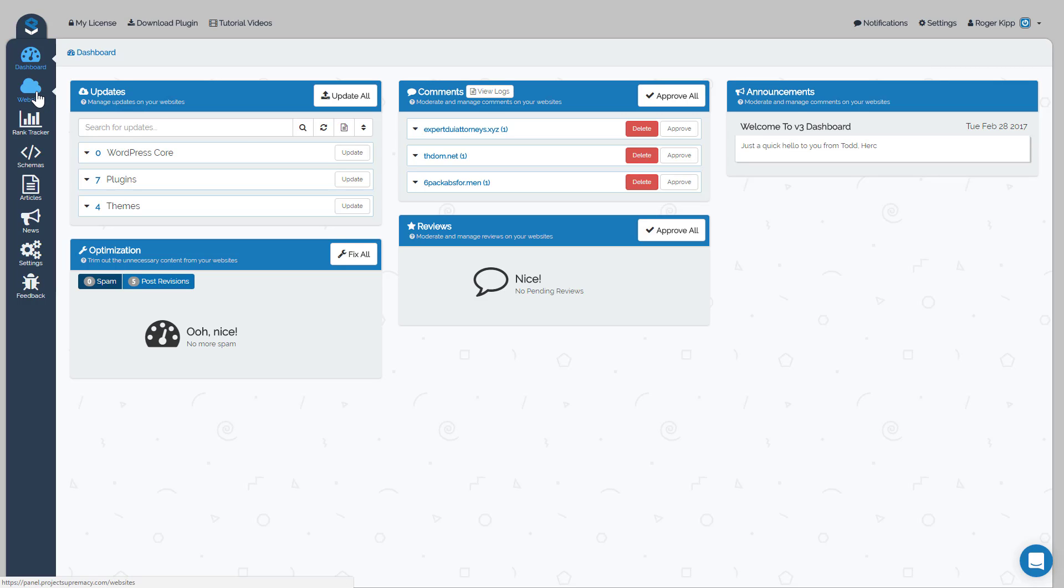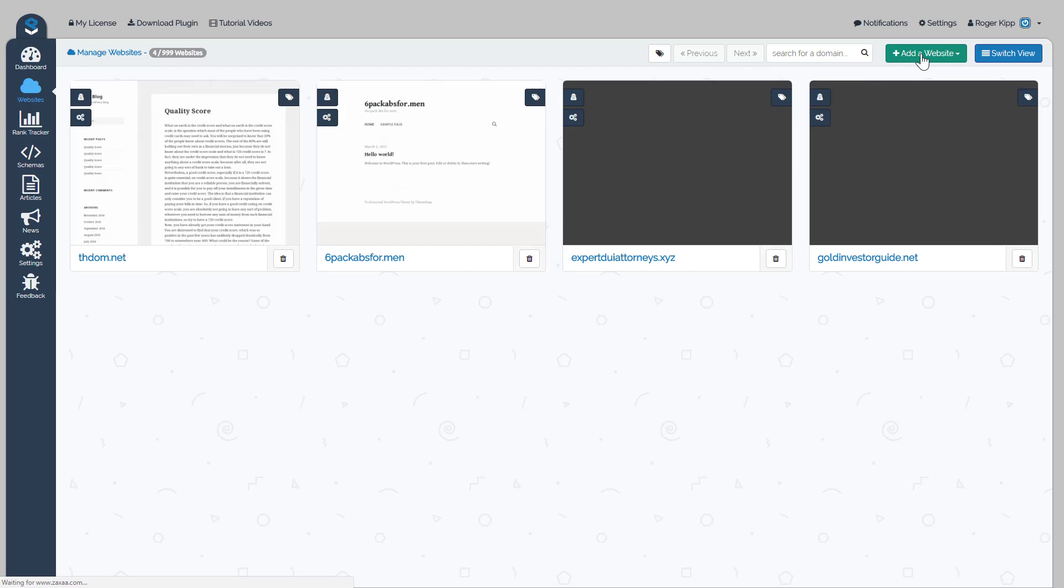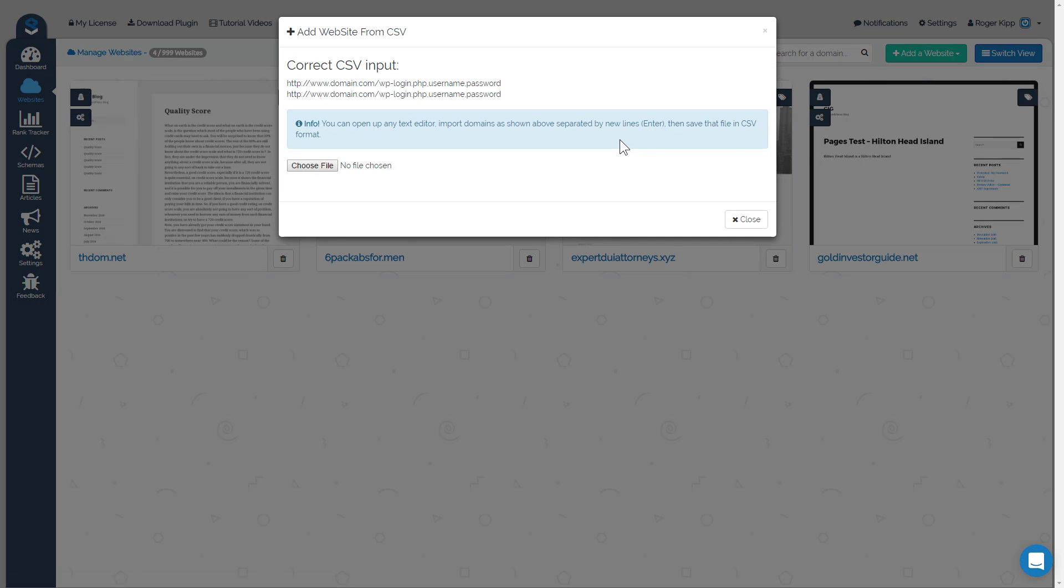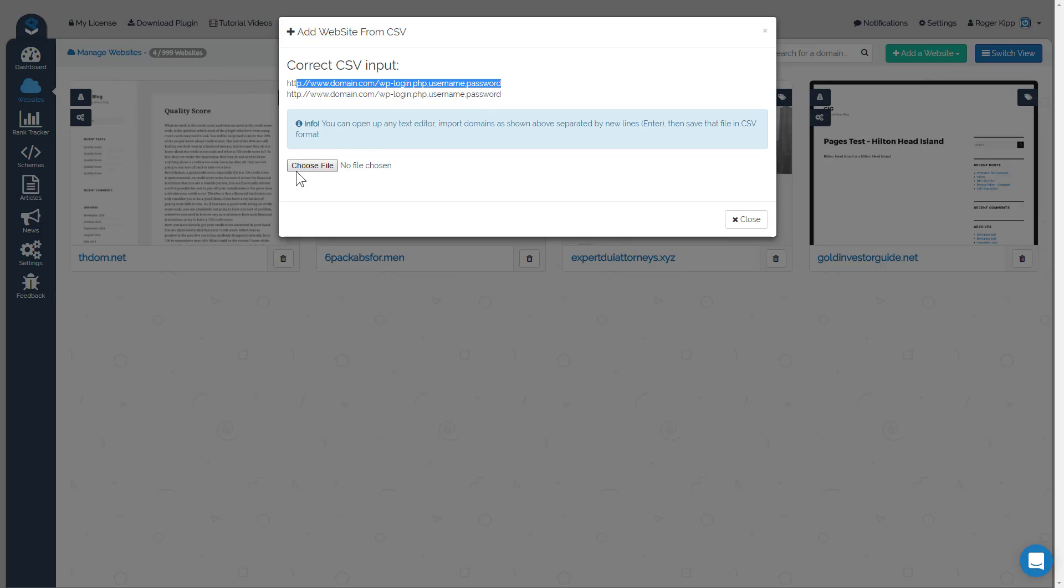The next way is you would click over to this websites tab over here, and then you'll see an add website tab here. And what you can do is add from a CSV. Now what this is going to allow you to do is bulk upload sites all at once using a CSV format, so you would just have to follow this format: http yourdomain.com slash wp-login.php, then a comma, your username, another comma, and a password. The username and password would obviously be the admin login for that particular WordPress site. So you would have that format on every line and you would upload that as a CSV file, and that would bulk upload all your sites into v3 dashboard for you.